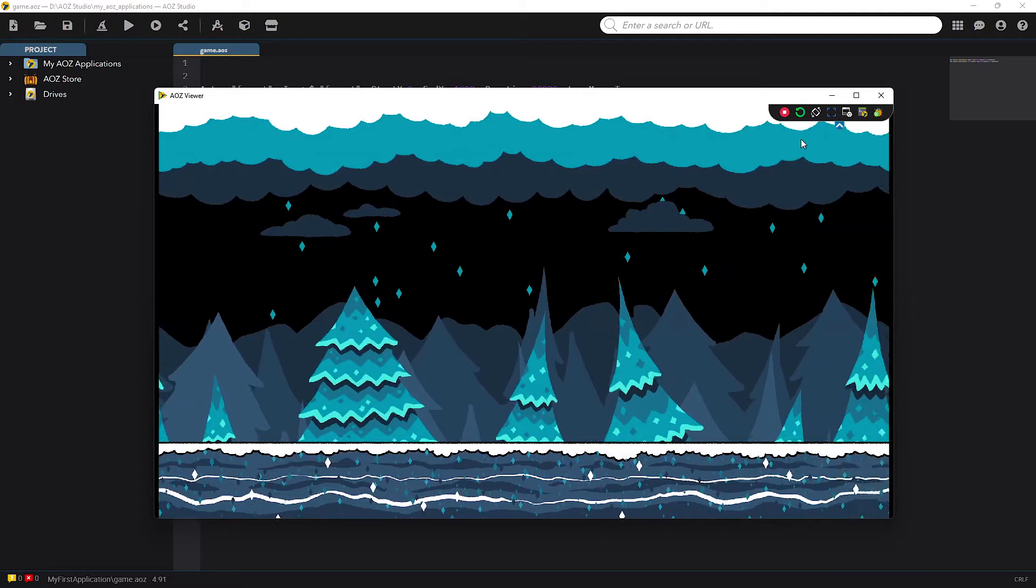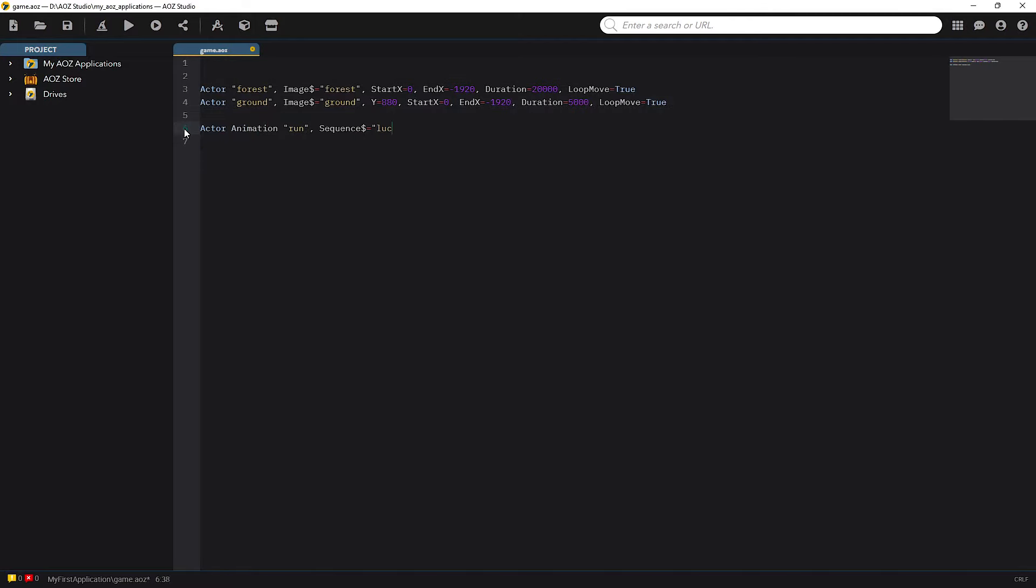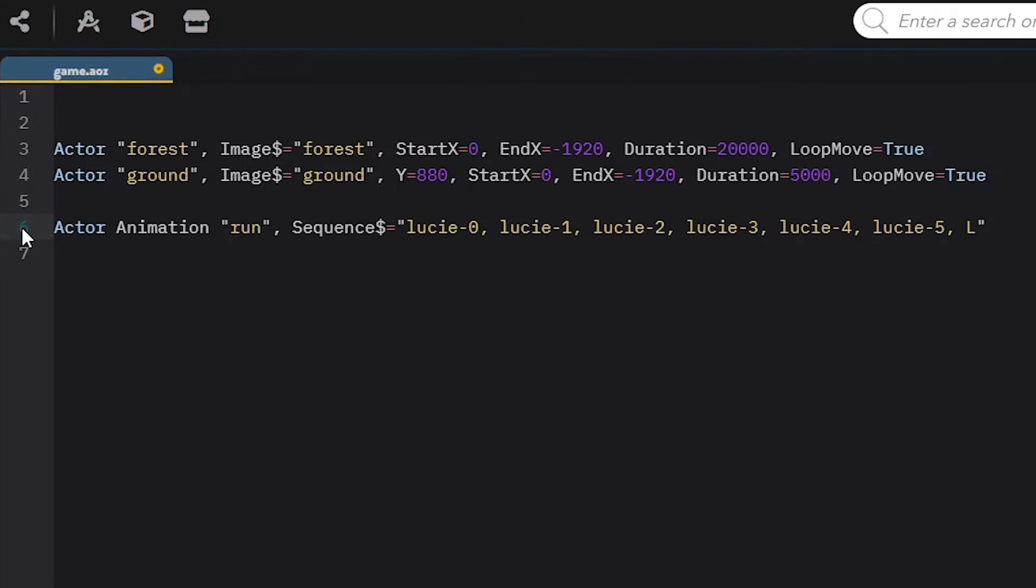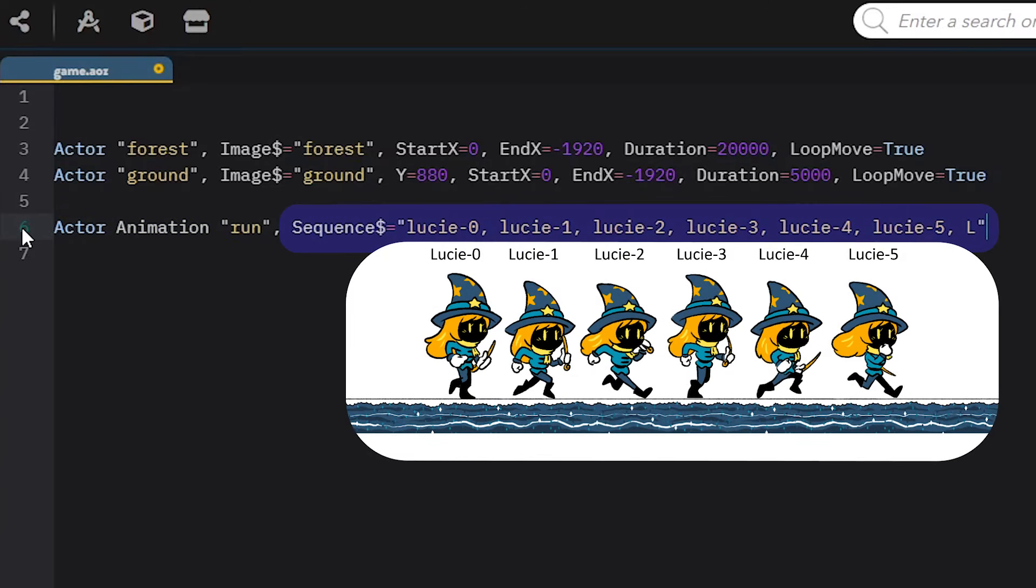So now with the background working, let's add our main heroine. Here's the code. You probably have already watched our other tutorials with non-animated actors in AOZ. Here we are going to learn how to animate our characters. First I will add our heroine, Lucy. I name her animation Run. You just have to give the sequence of images to animate her. Here I set Lucy 0, Lucy 1, etc.